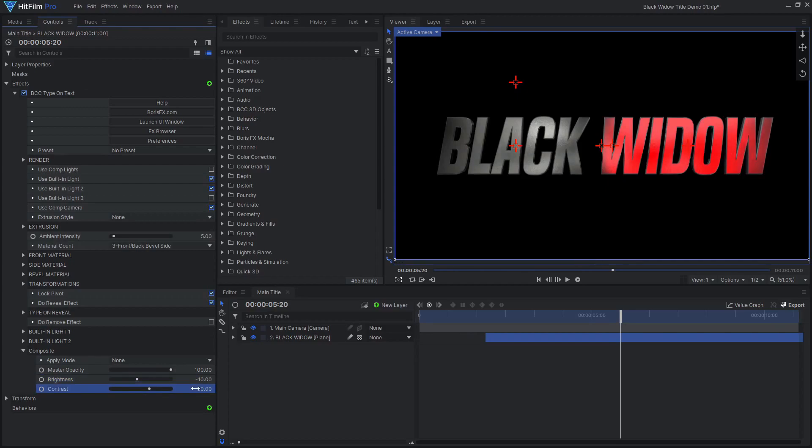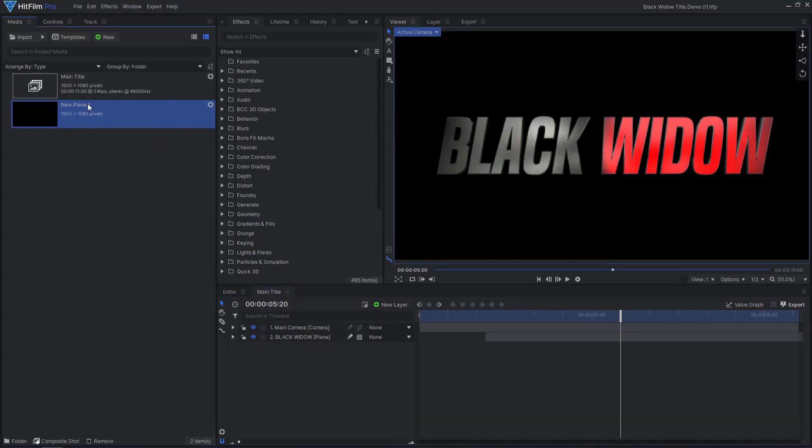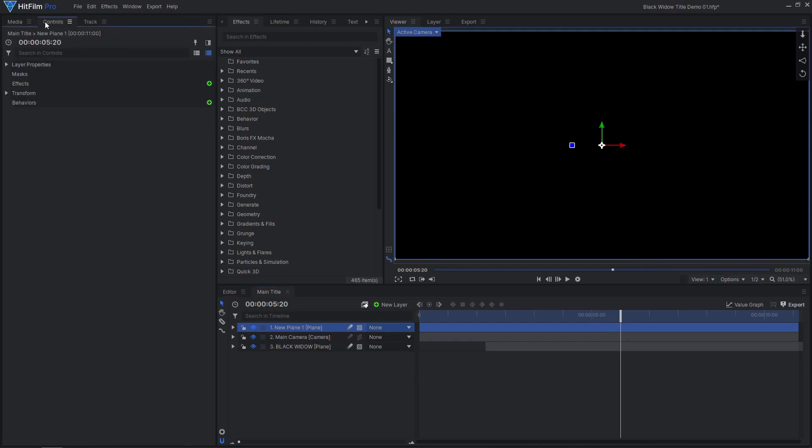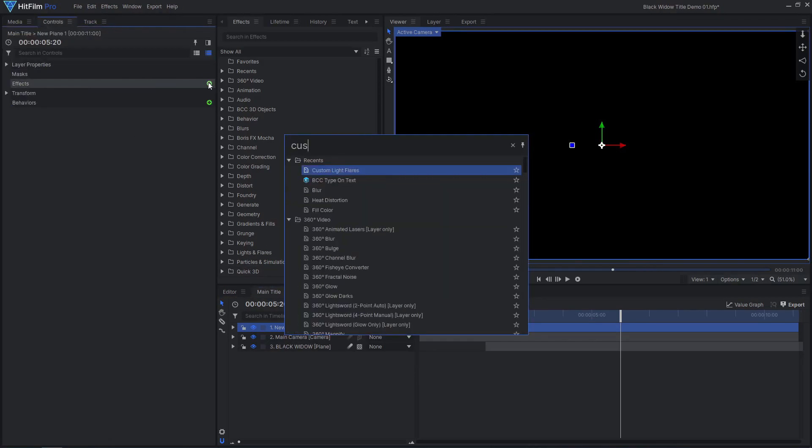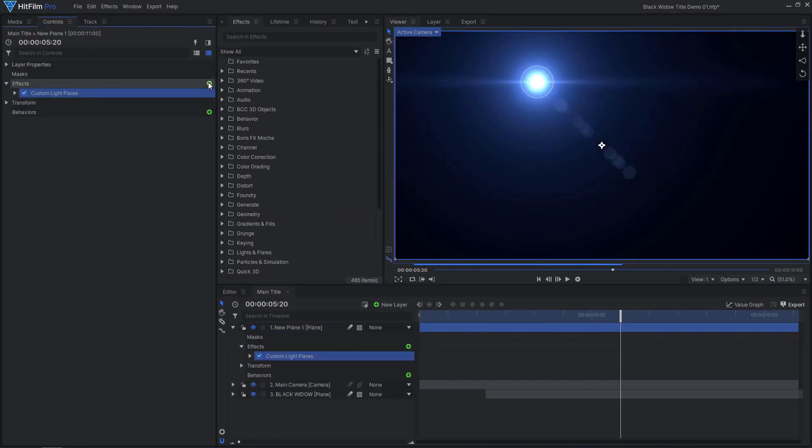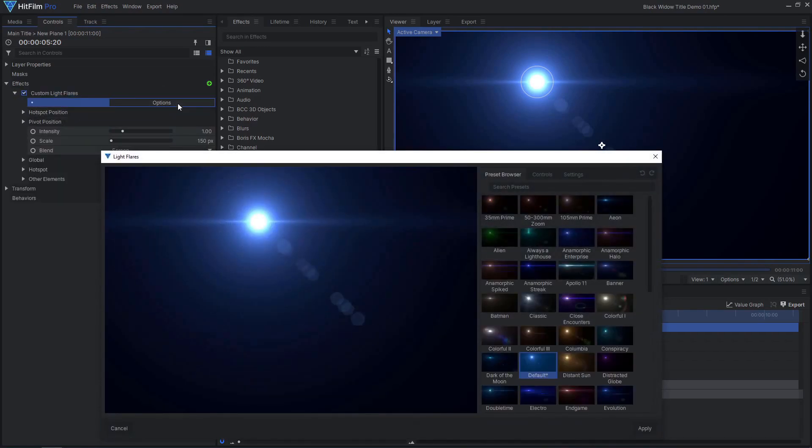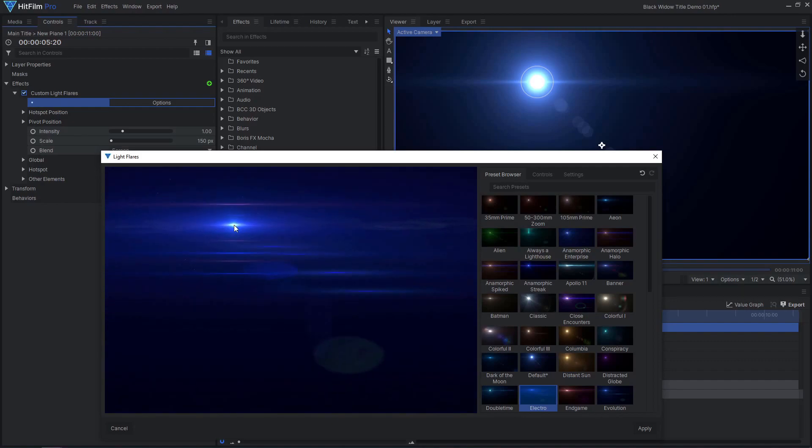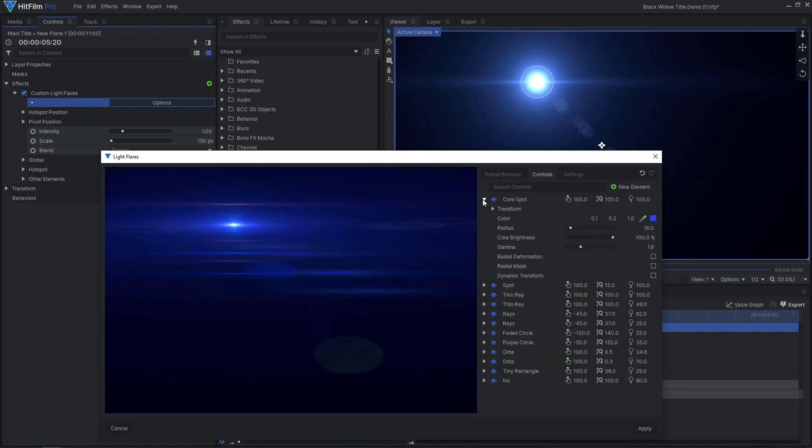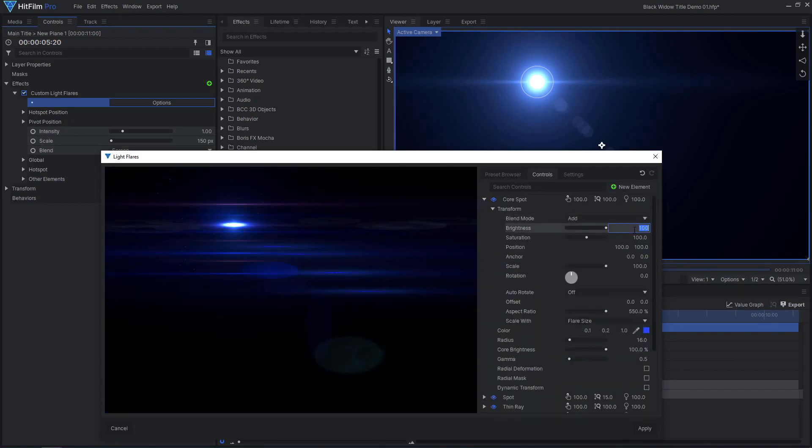To add some more detail and flare to this title, we can add some light flare effects. Drag in a black plane layer and add the custom light flares effect. If you are using HitFilm Express, you can achieve a similar result with the standard light flares effect. I liked the look of the Electro preset as a starting point, and I adjusted some of the flare settings and disabled a few elements.